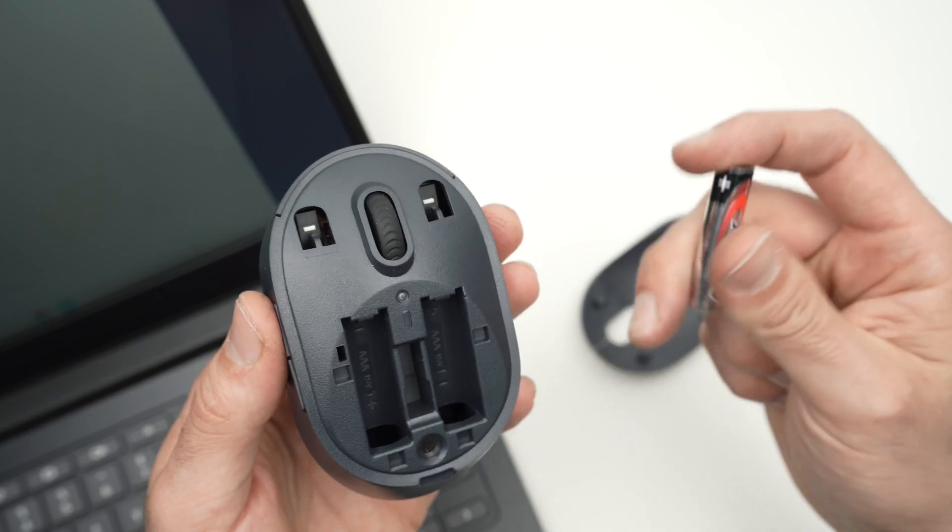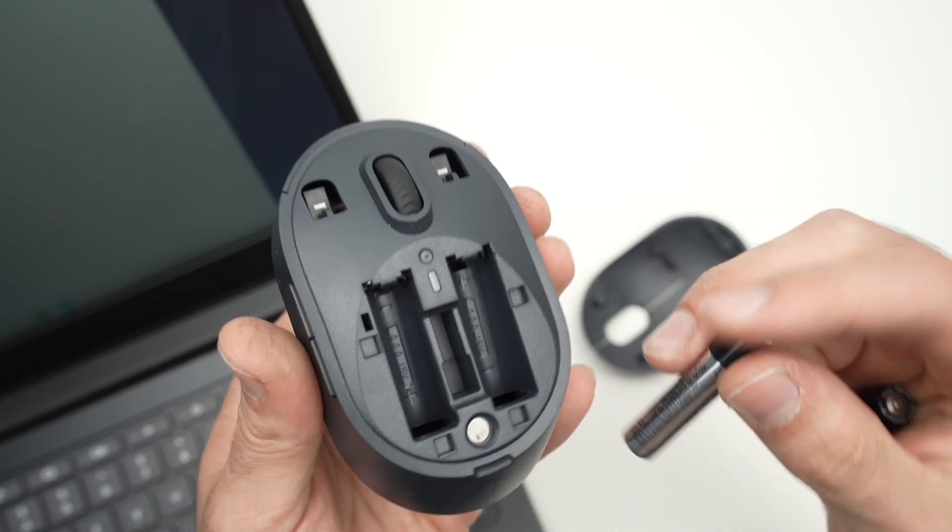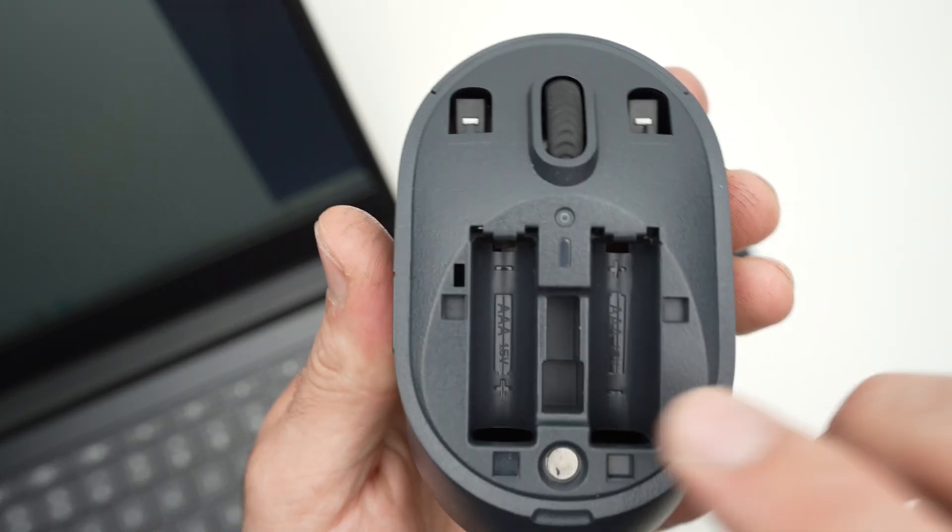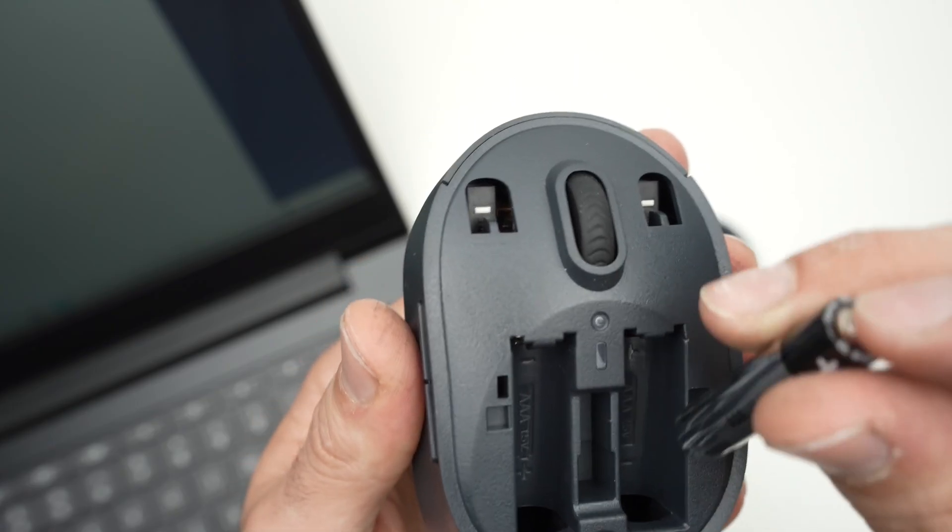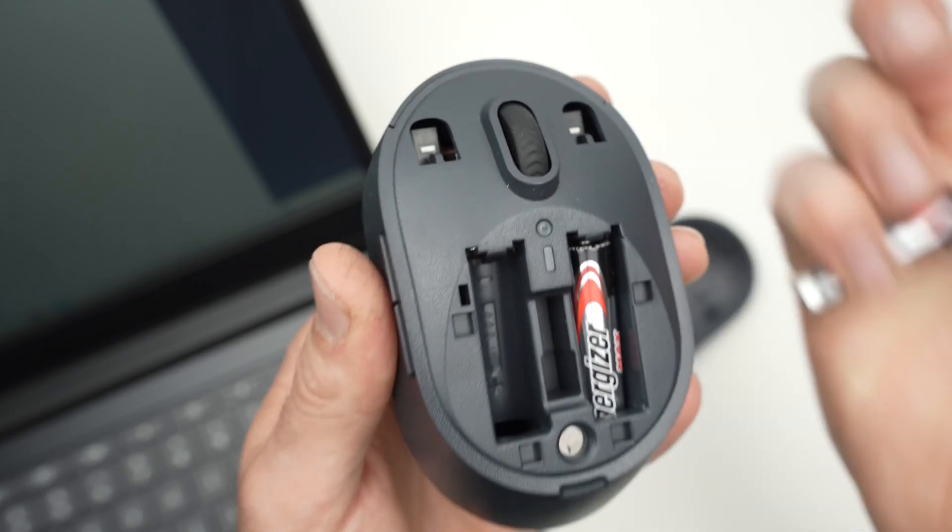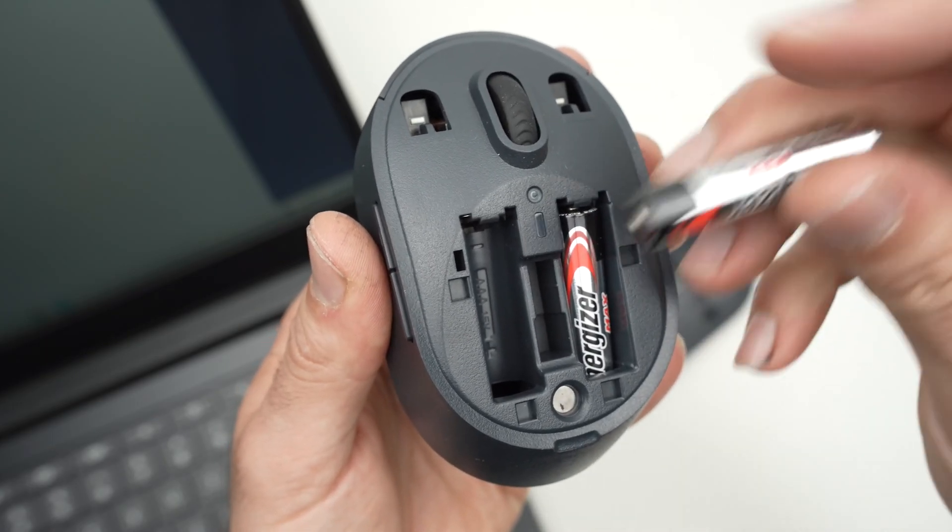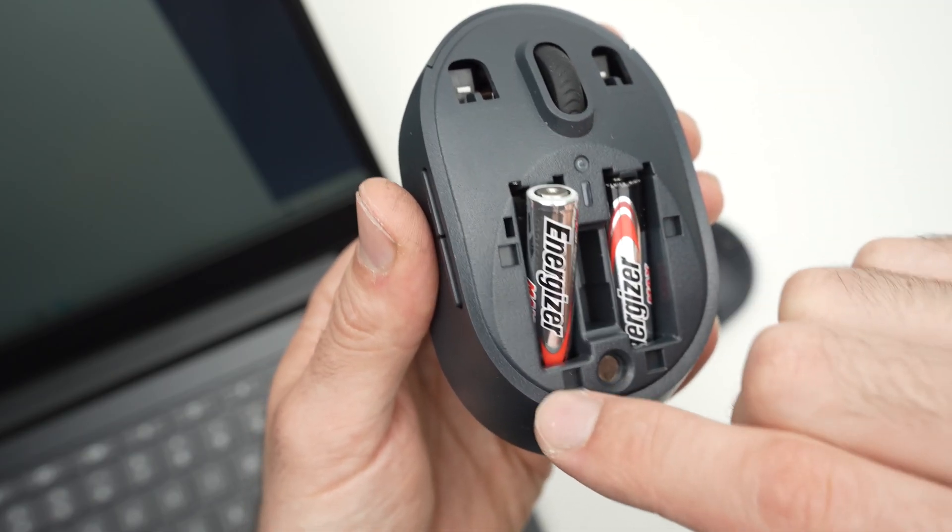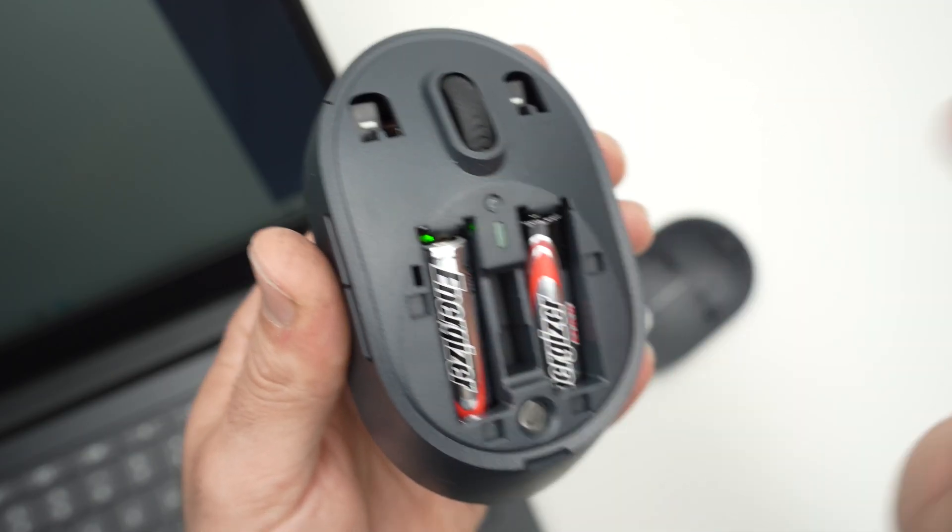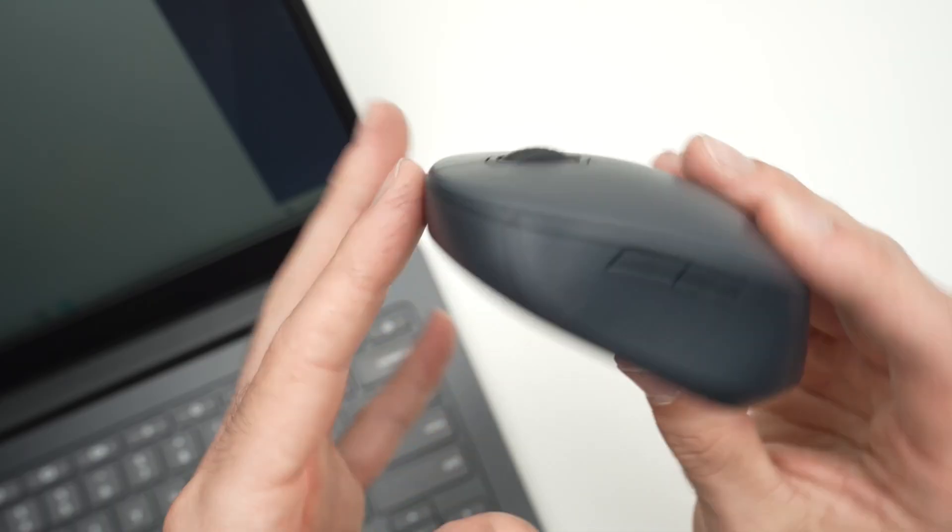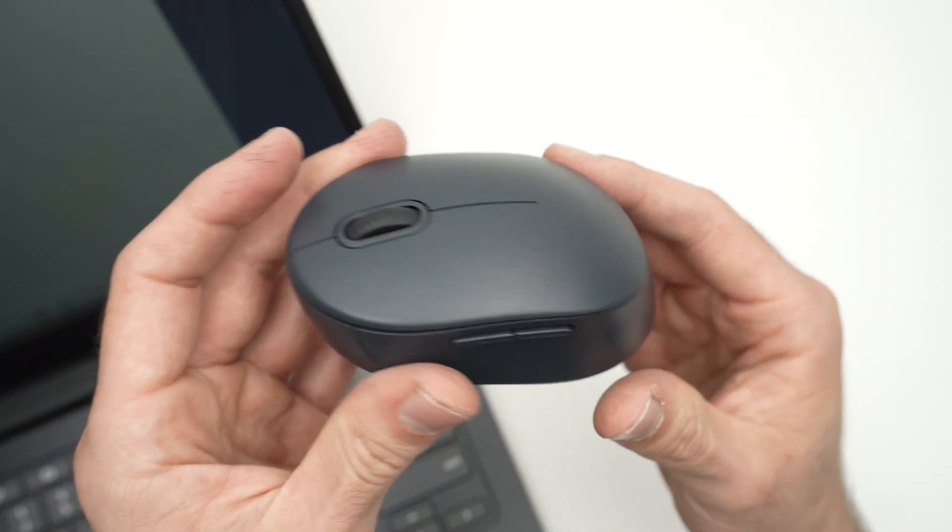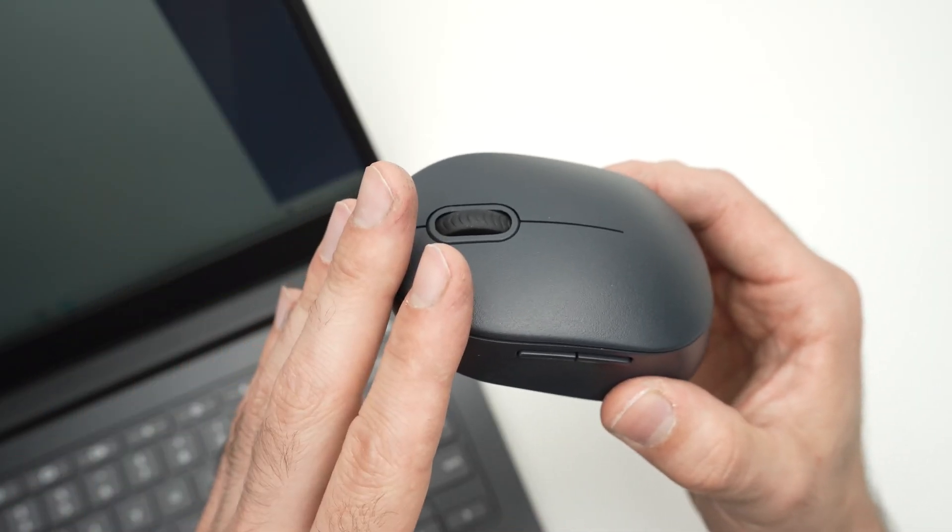So this is something to keep in mind. Use brand new batteries just to make sure this is not the issue and make sure you place them the way they're supposed. So on the right side over here, the positive side is up and on the other side it's the contrary. The positive side goes there and the negative there. This is something that you need to keep in mind since it can affect your mouse.